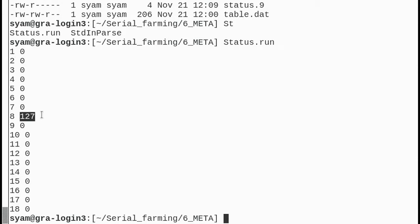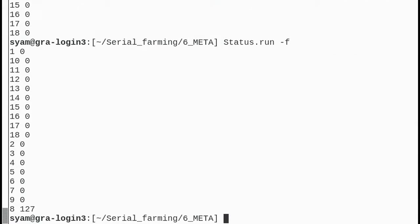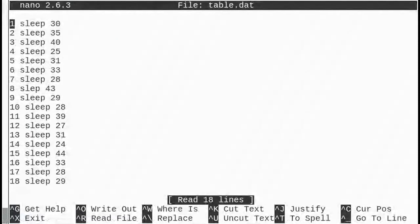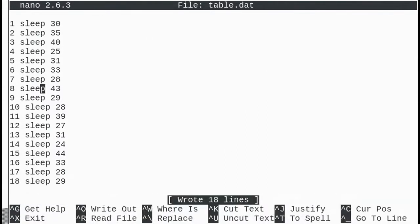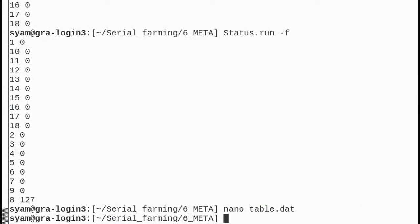Now let's switch to the final example — the Meta package. There are a bunch of things created from the last time I ran the farm. I can use status.run to list the output of all the cases, especially the exit status — showing case ID and exit status. You can see there is one failed job with case ID 8. Using the -f switch, the failed case is listed at the very bottom. Looking at table.dat, you can see the case IDs are prepended on each line of the table — you don't have to do this by hand; the first time you run the serial farm it will do it for you. Case number 8 failed and the reason is I made a typo: instead of 'sleep' I typed 'slept'. So what I should do now is fix the typo and save the file.